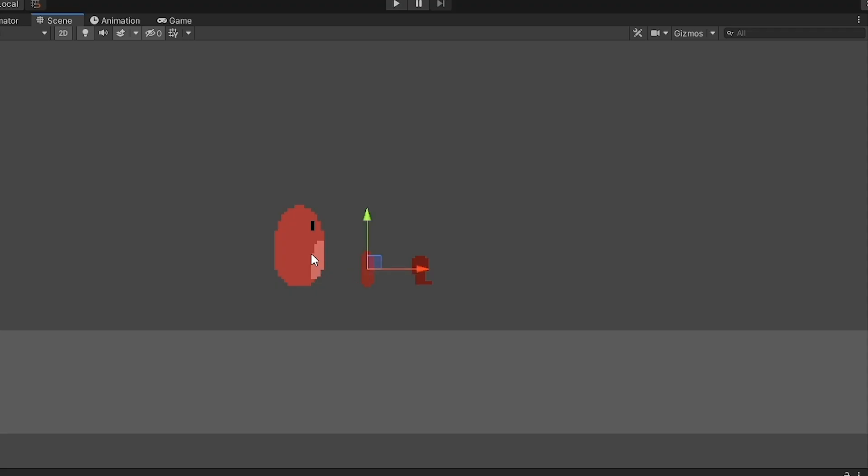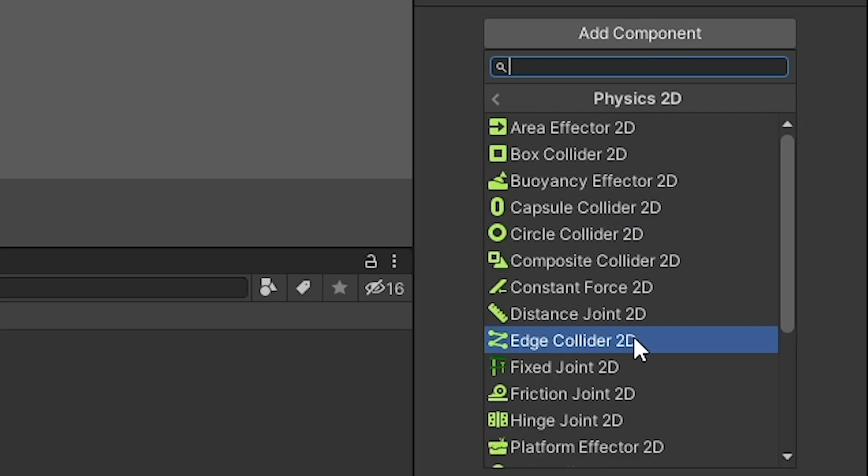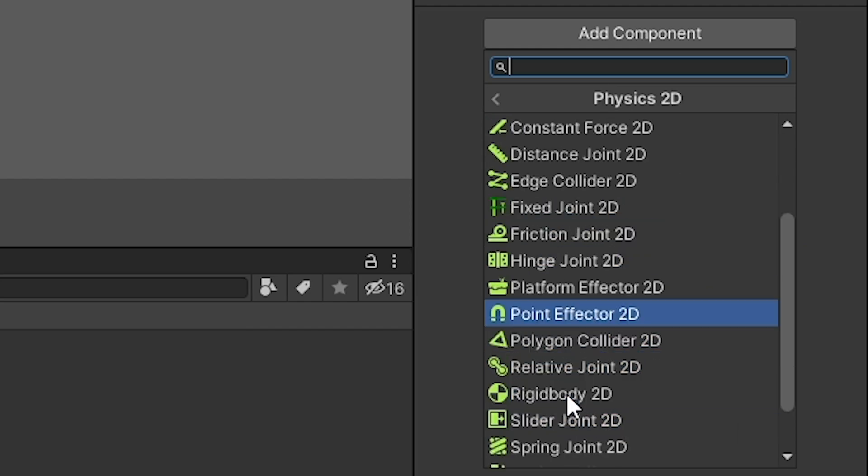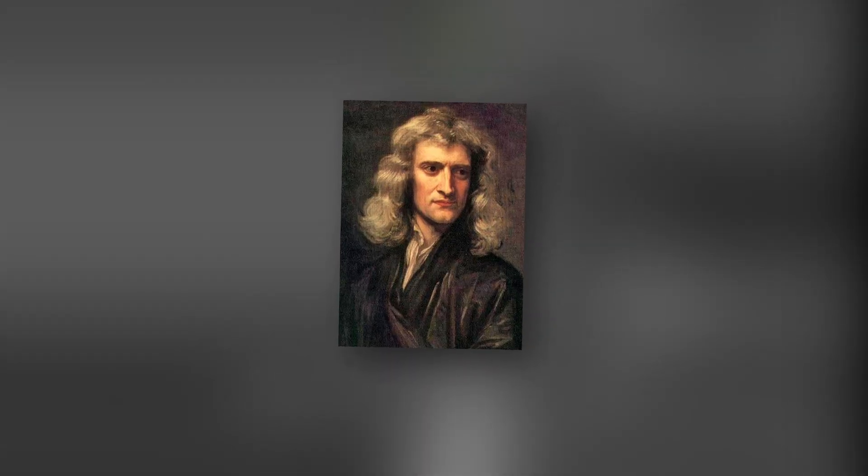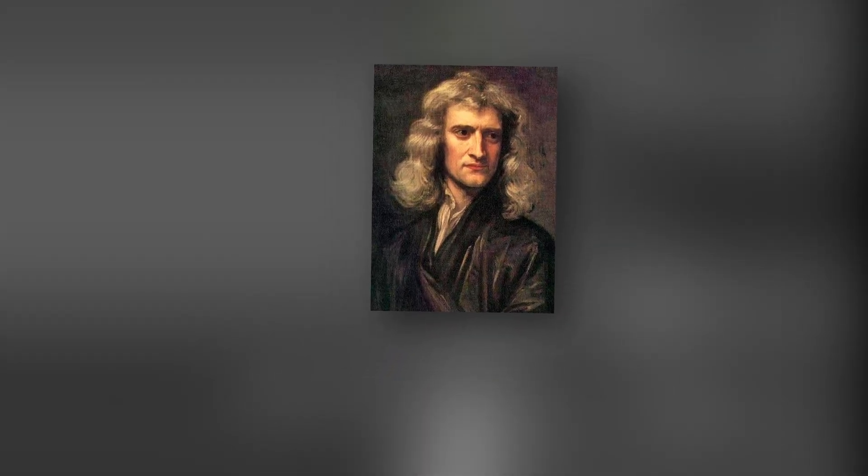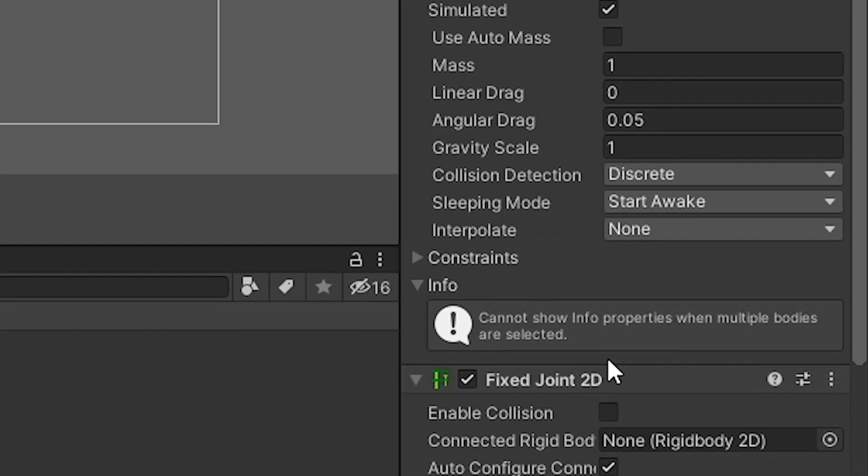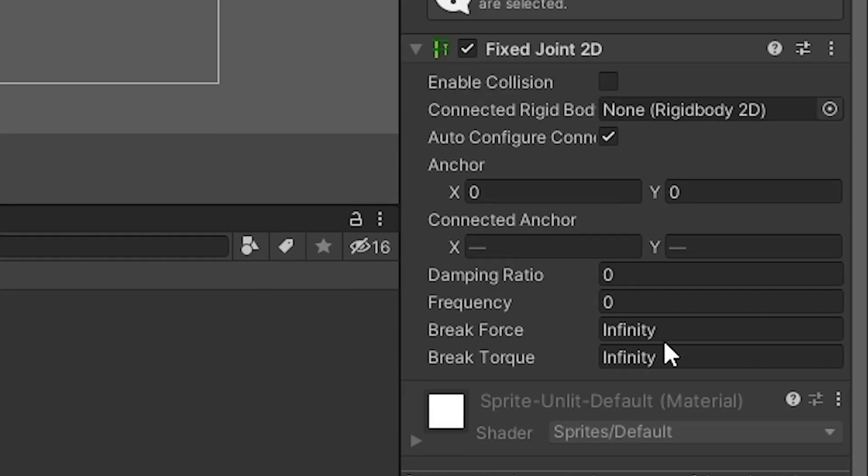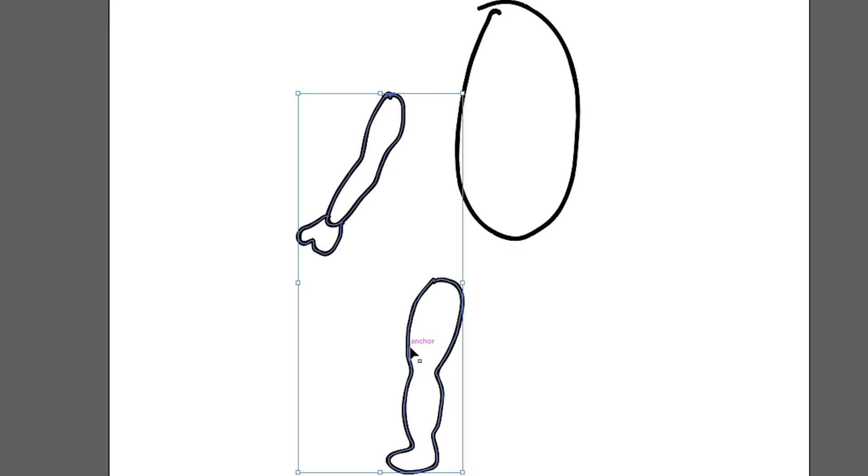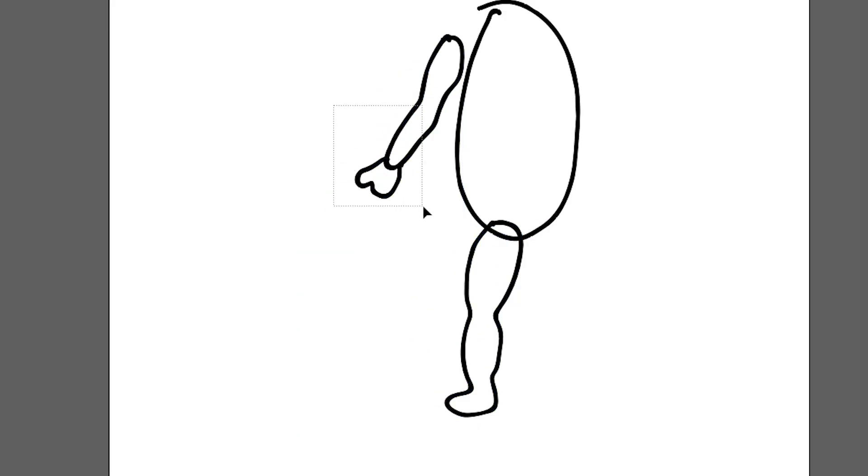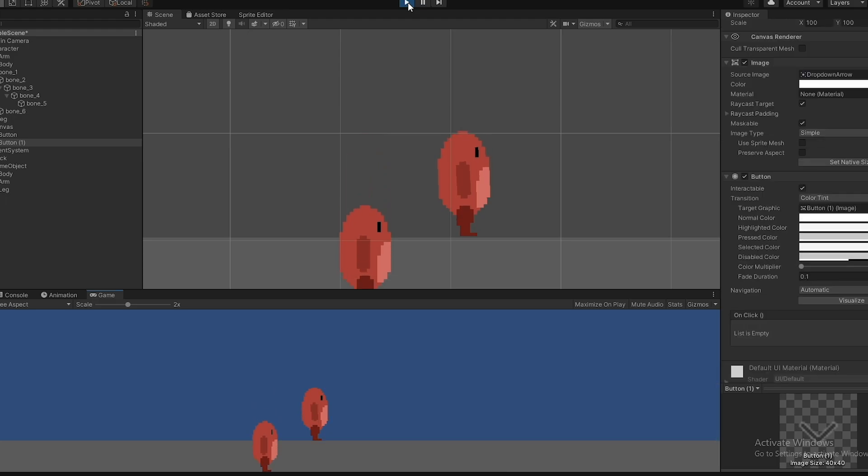I added him into the game, and gave each part of his body a rigid body 2D component to have physics. But all the little pieces of him would fall apart, so I had to add fixed joints to the arms and legs to connect them to the body of the player. Then he fell over. Perfect.